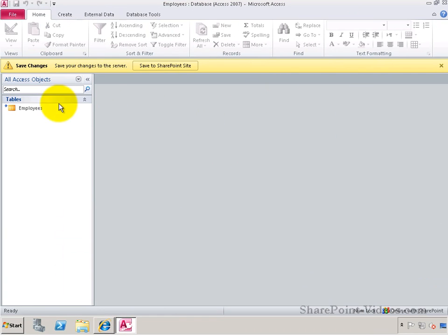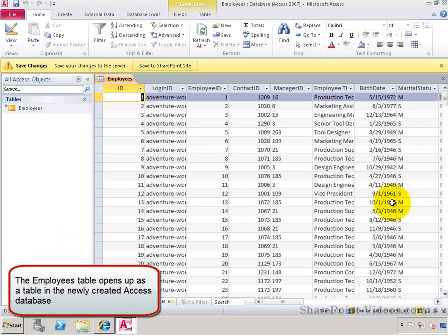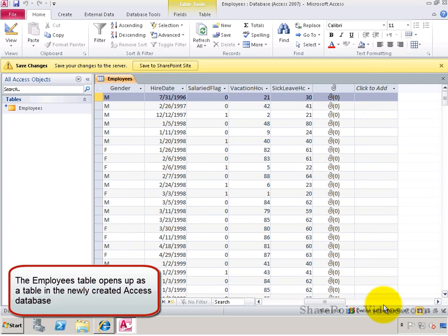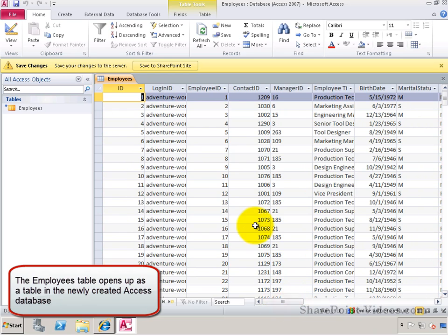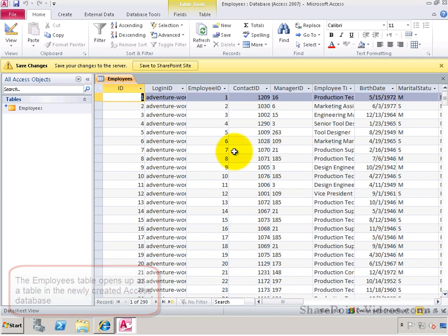Once the Access database is created, I have the table called Employees. When I go into it, I'll see all my records that appear in Access.